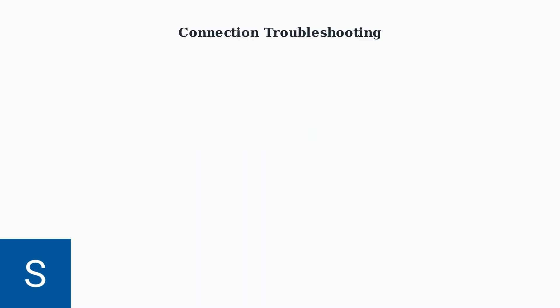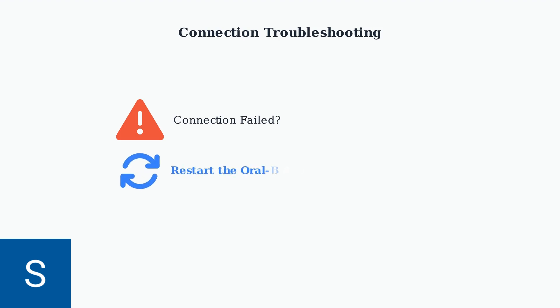If you experience connection issues with your Oral-B I.O. Series 2, there are simple solutions that resolve most problems quickly. Restarting the Oral-B app resolves initial pairing difficulties in most cases. Simply close the app completely and reopen it to refresh the connection.